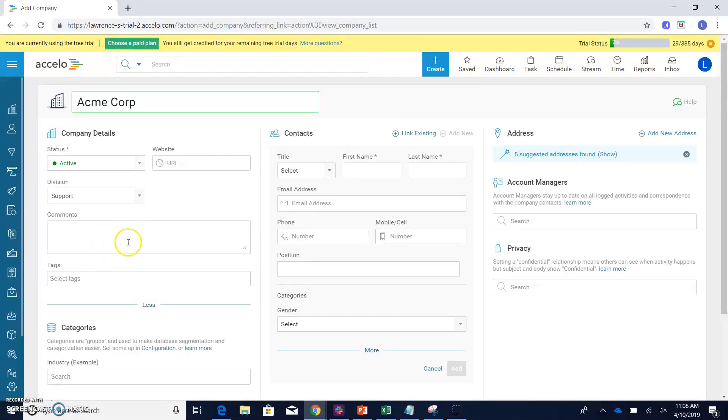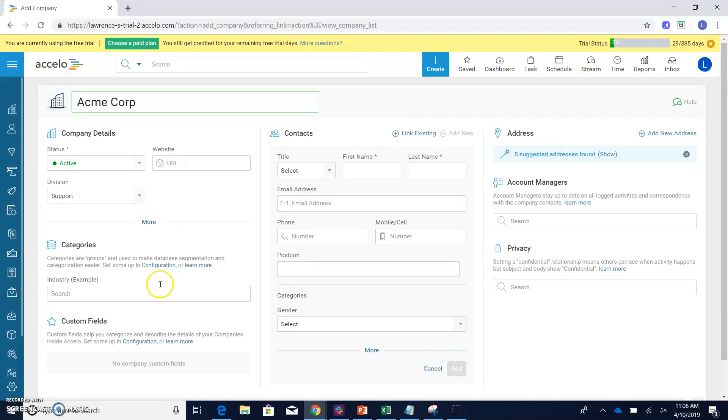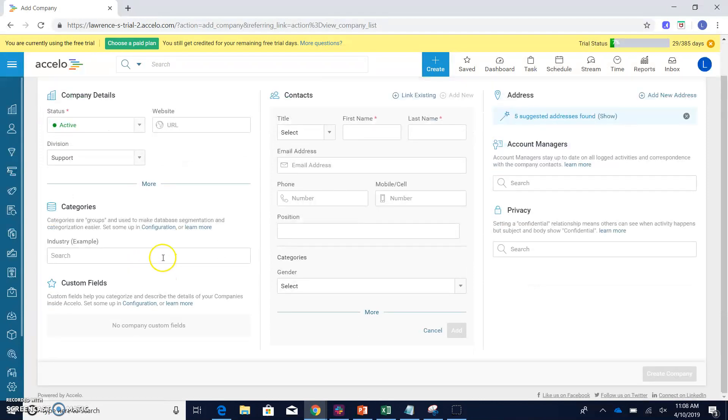Clicking the more option will give you the opportunity to add any comments as well as any tags that you want to put associated with this company. Going down, we'll see the categories section.